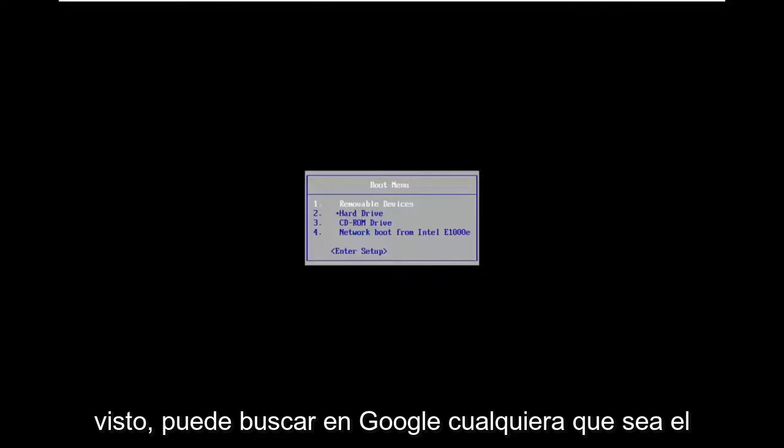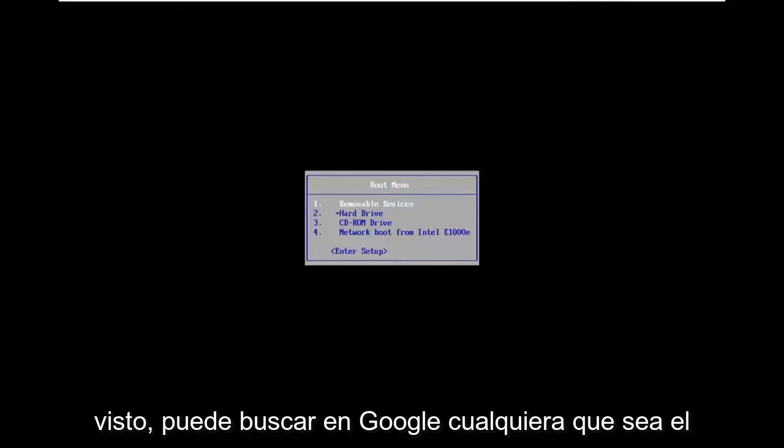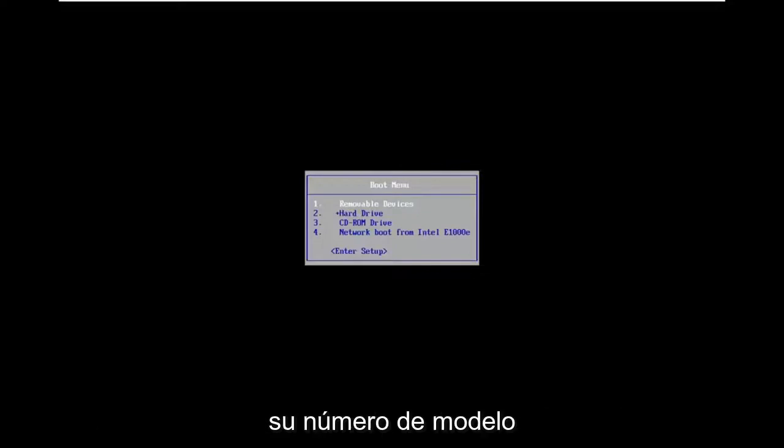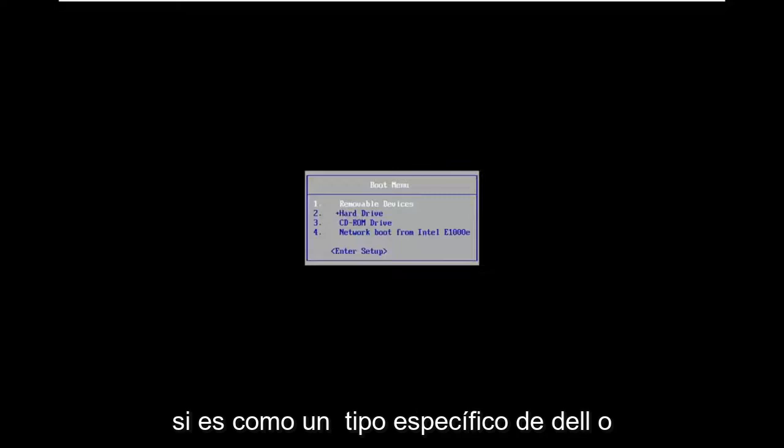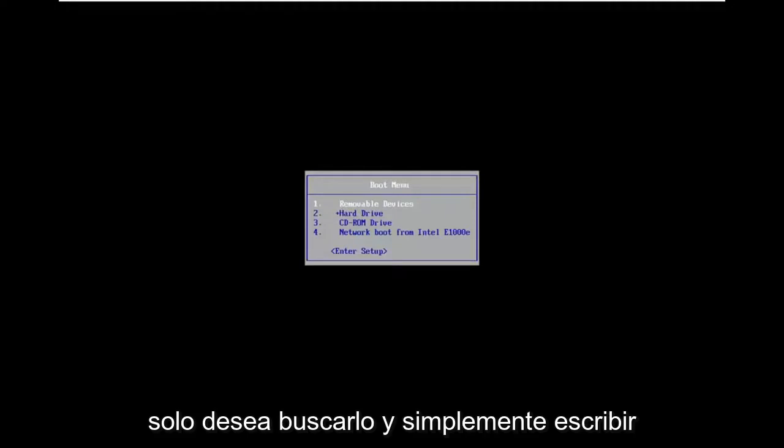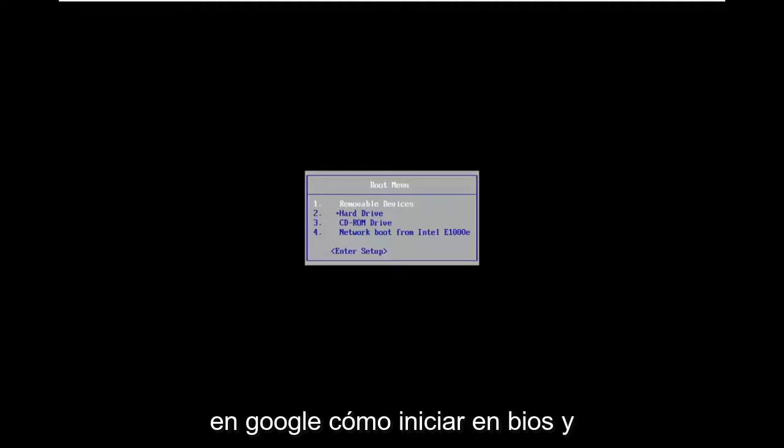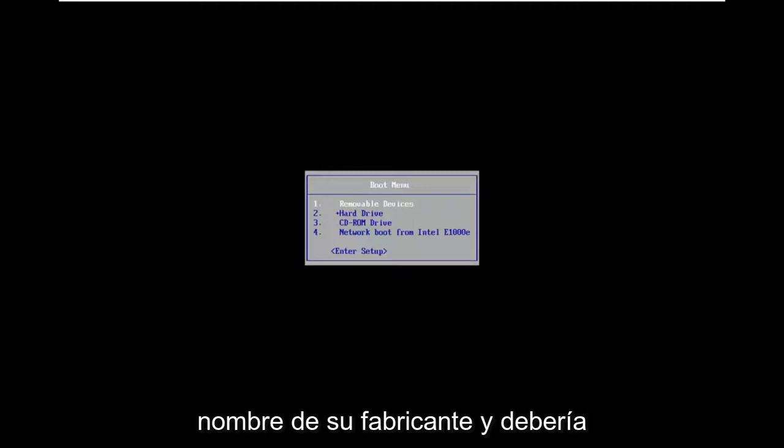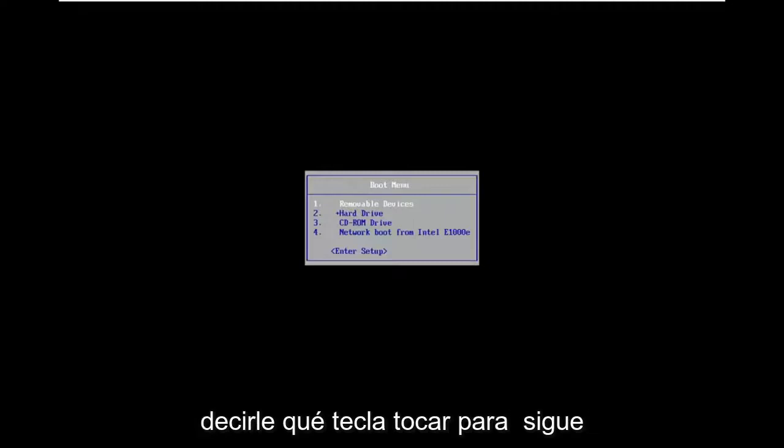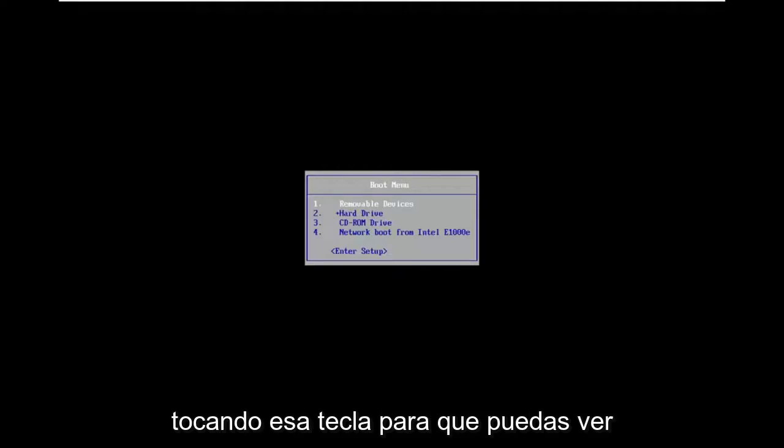You can Google whatever your specific computer manufacturer is. If you have your model number, if it's like a specific type of Dell or HP or Acer or something like that, you want to just look it up and type in onto Google how to boot into BIOS and then just type in whatever your manufacturer name is and it should tell you which key to tap. So you just keep tapping that key.